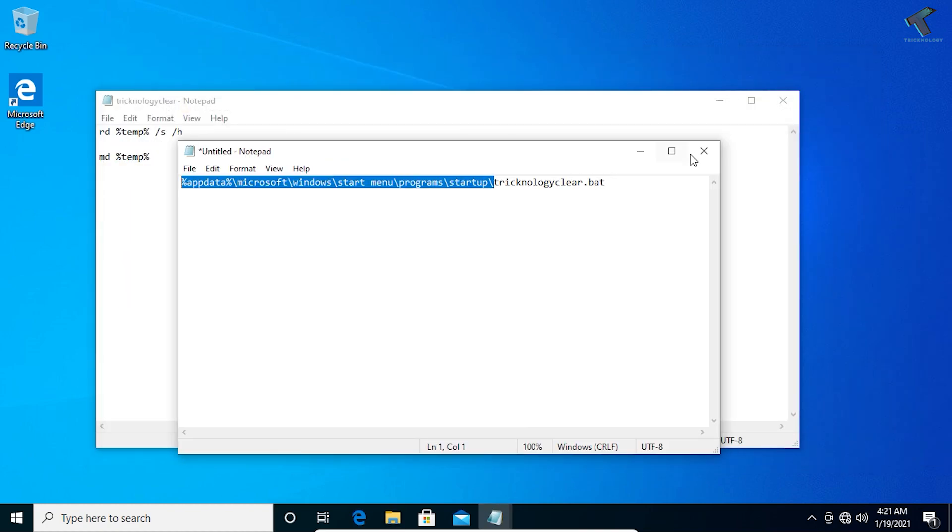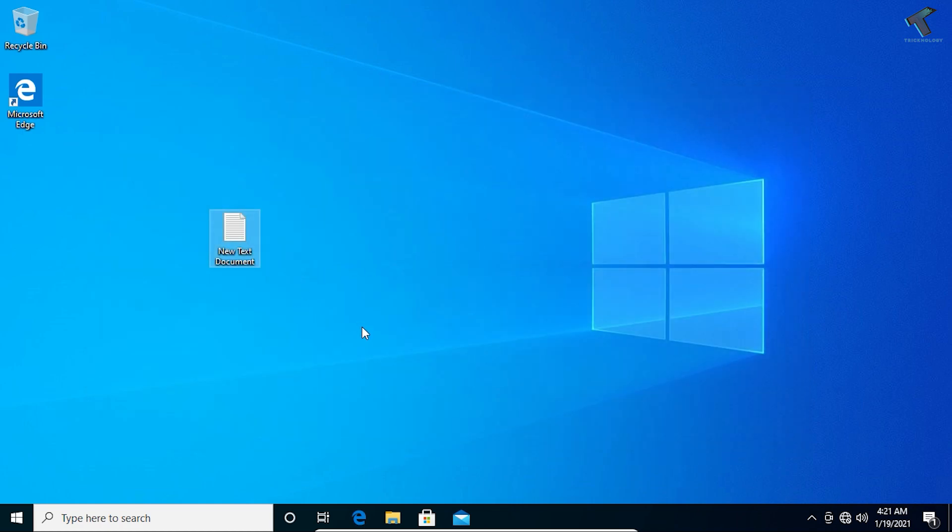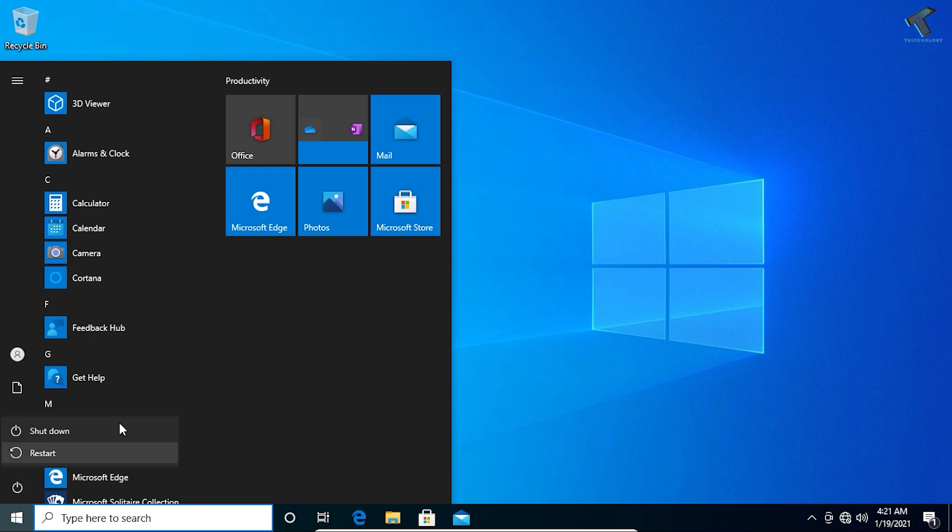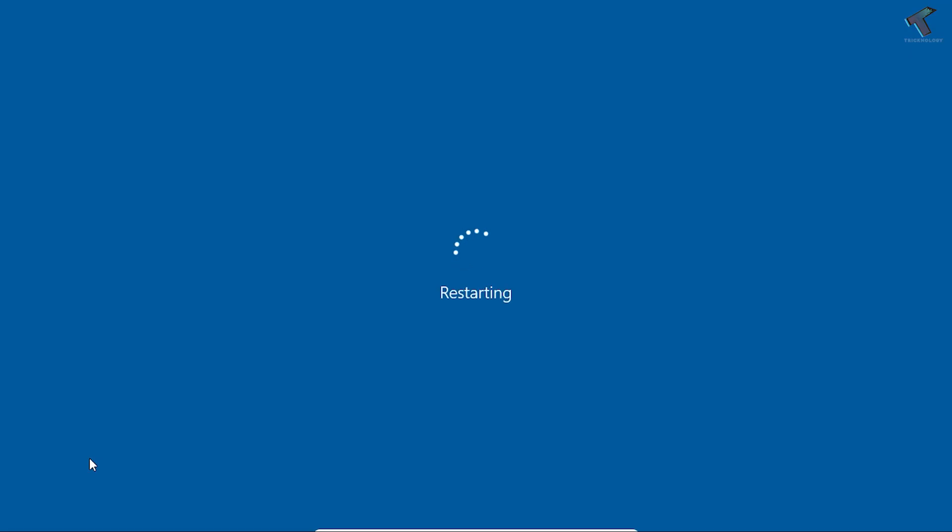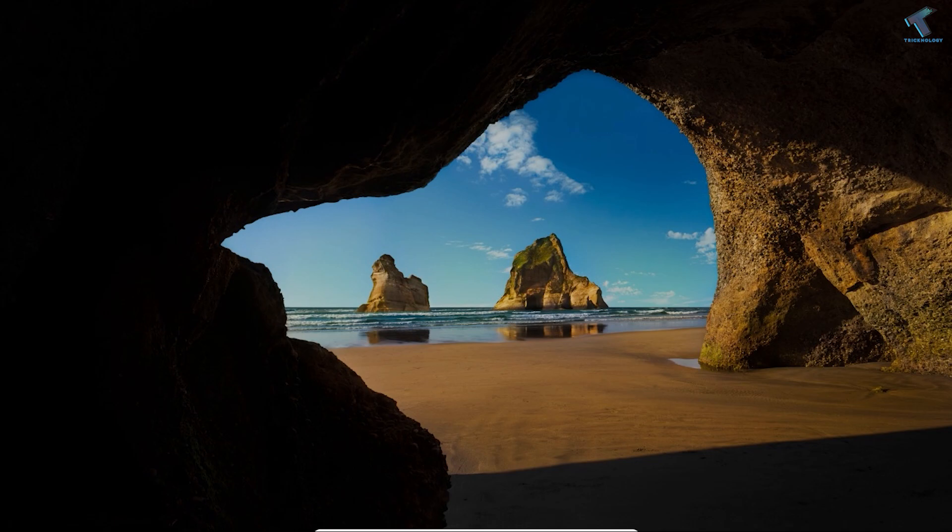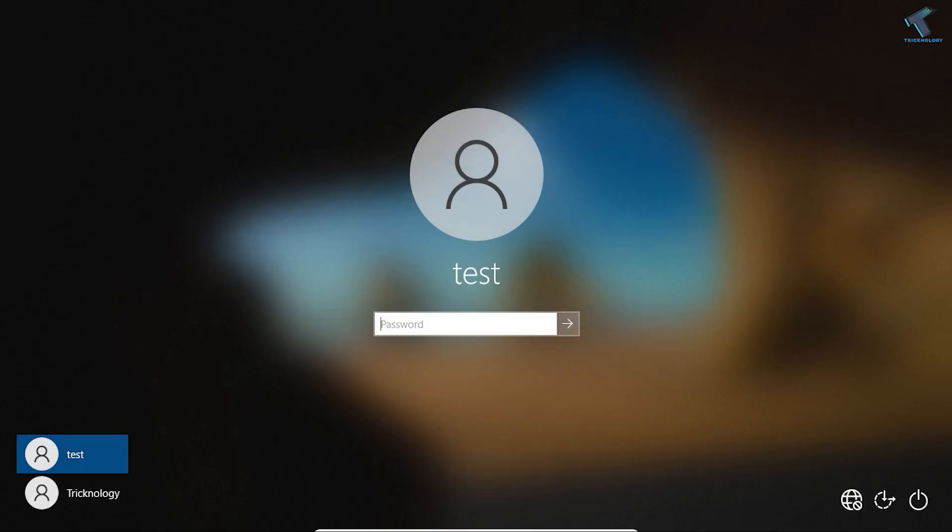Now you have to restart your computer and it will clear your temp file automatically. I hope this quick tutorial will really help you. If you need more awesome content like this, don't forget to subscribe to my channel. I will be back with another one. Till then, bye bye, take care.